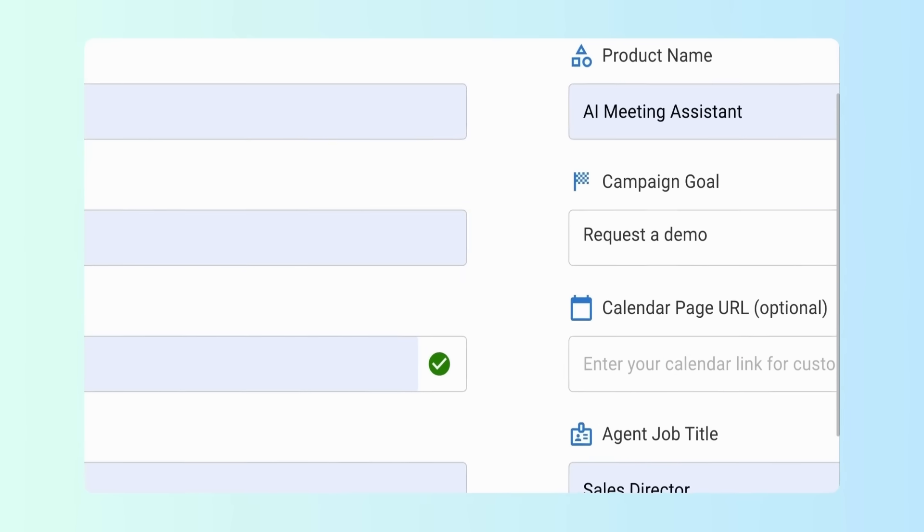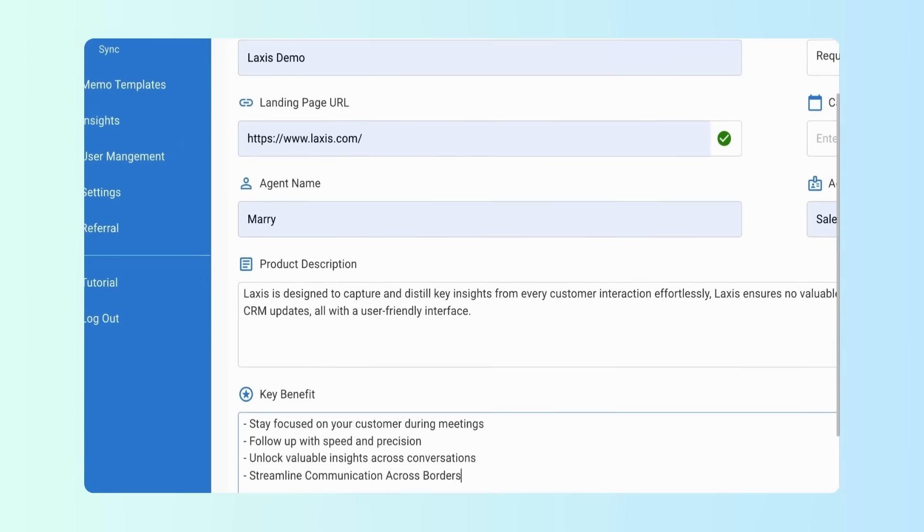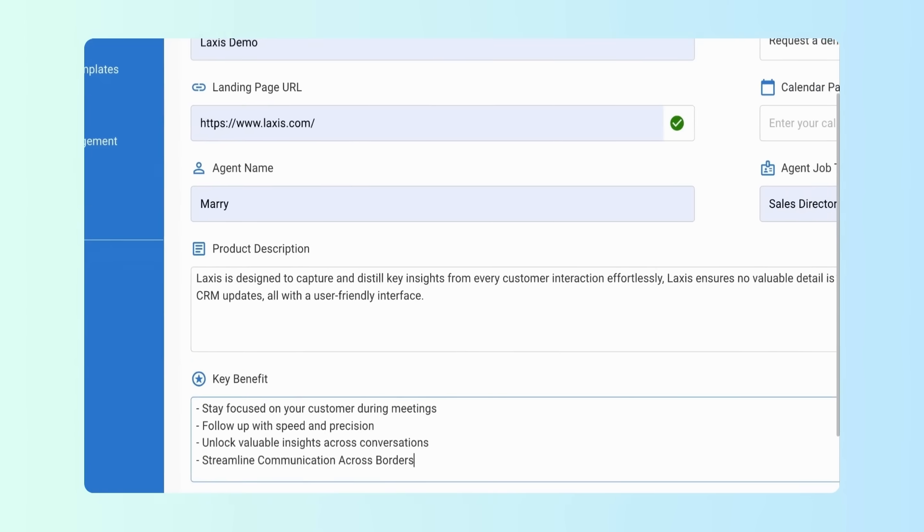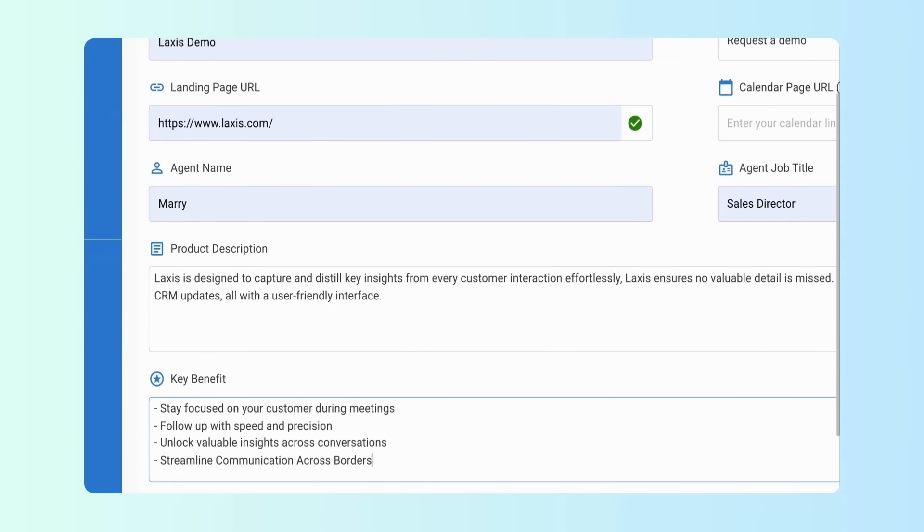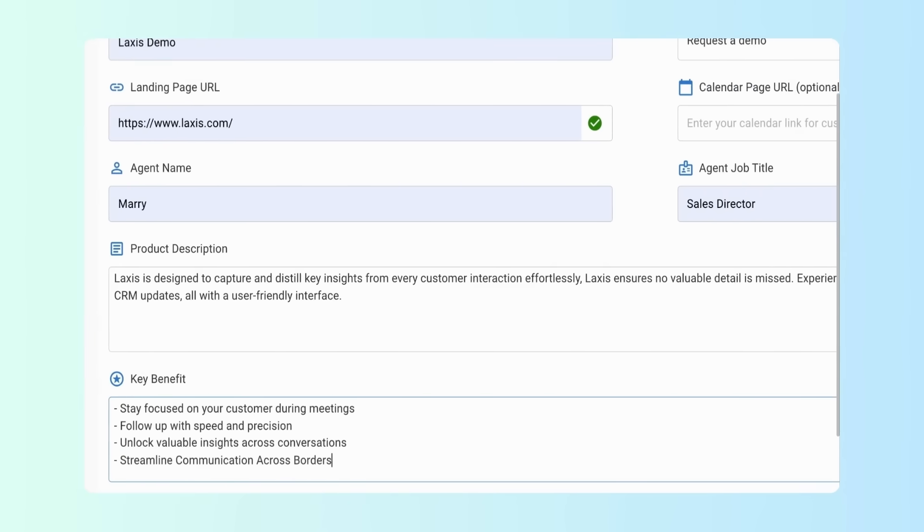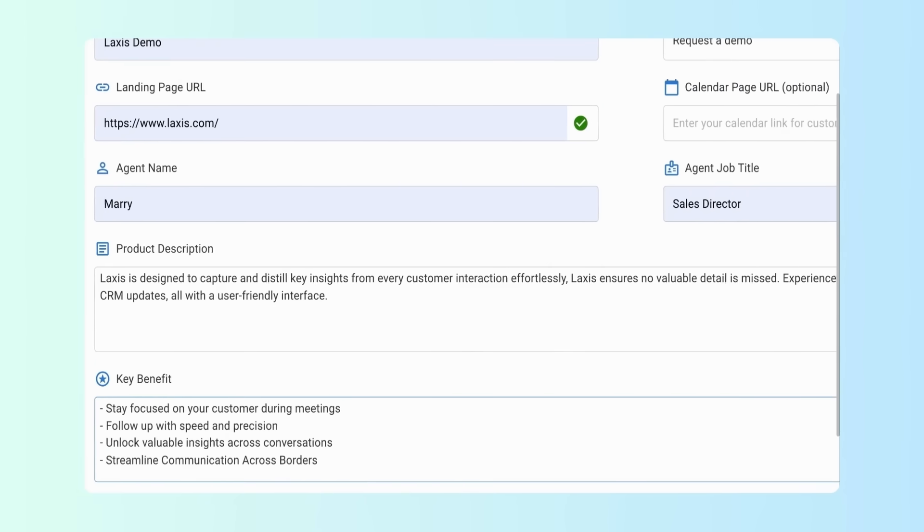Choose your campaign goal. Enter your product's landing page URL. If you have a calendar link, pop that in too.